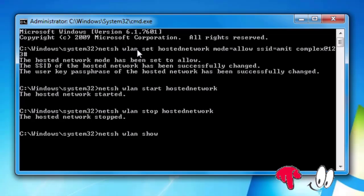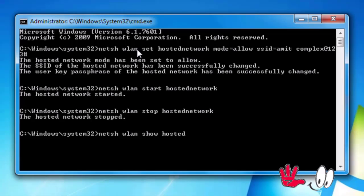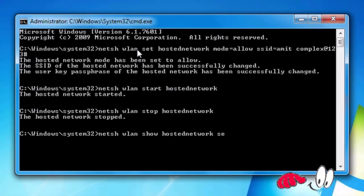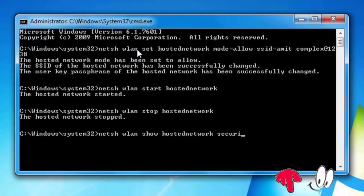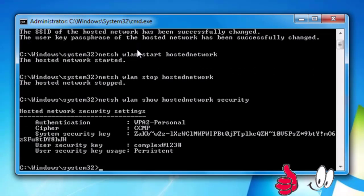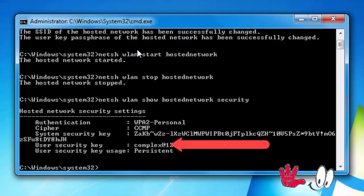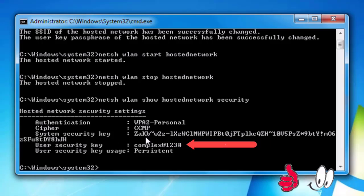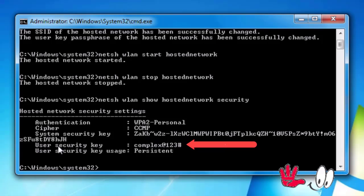If we forget the password of our hotspot then type netsh wlan show hosted network security. This one is hotspot password which is complex@123#.